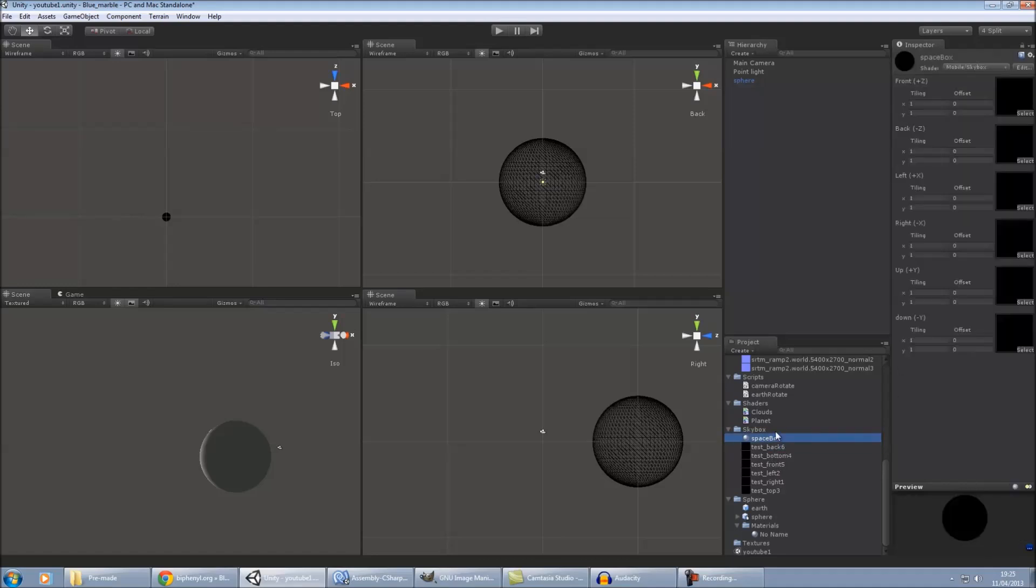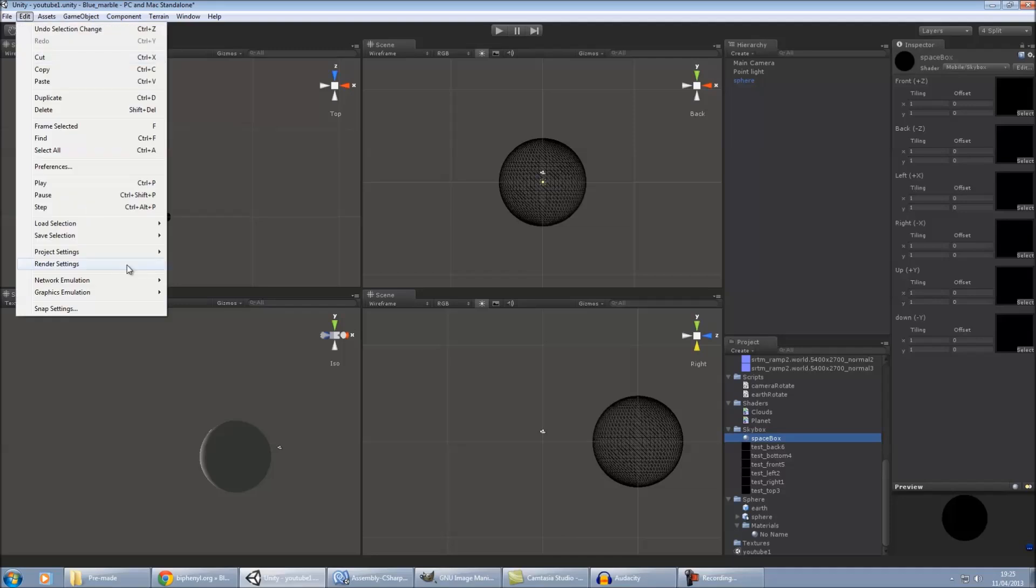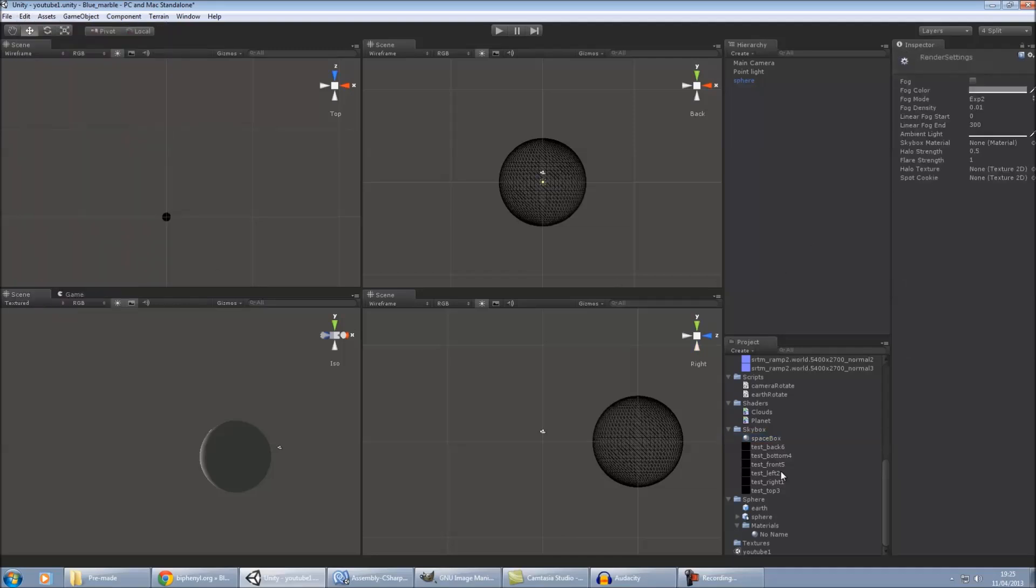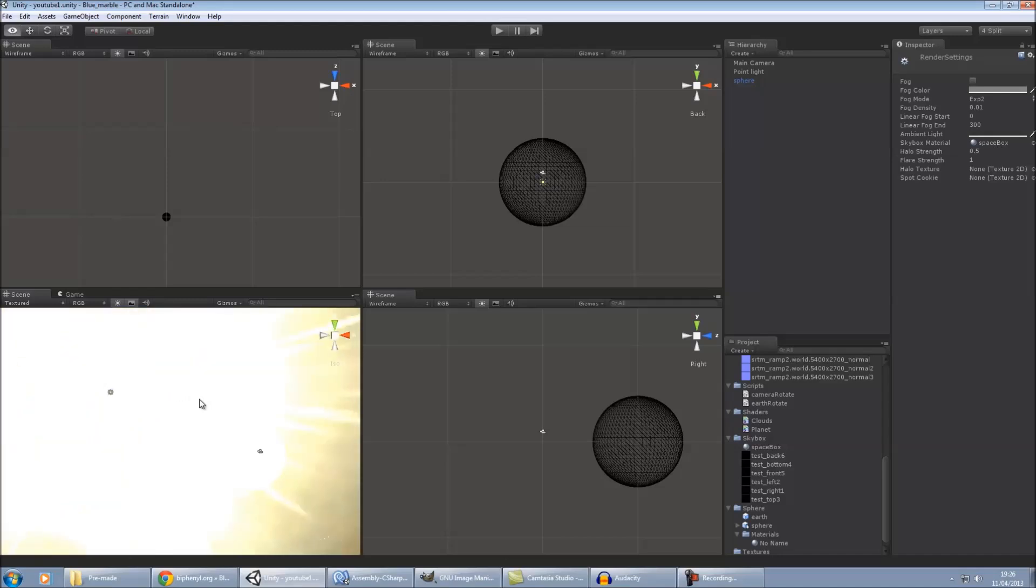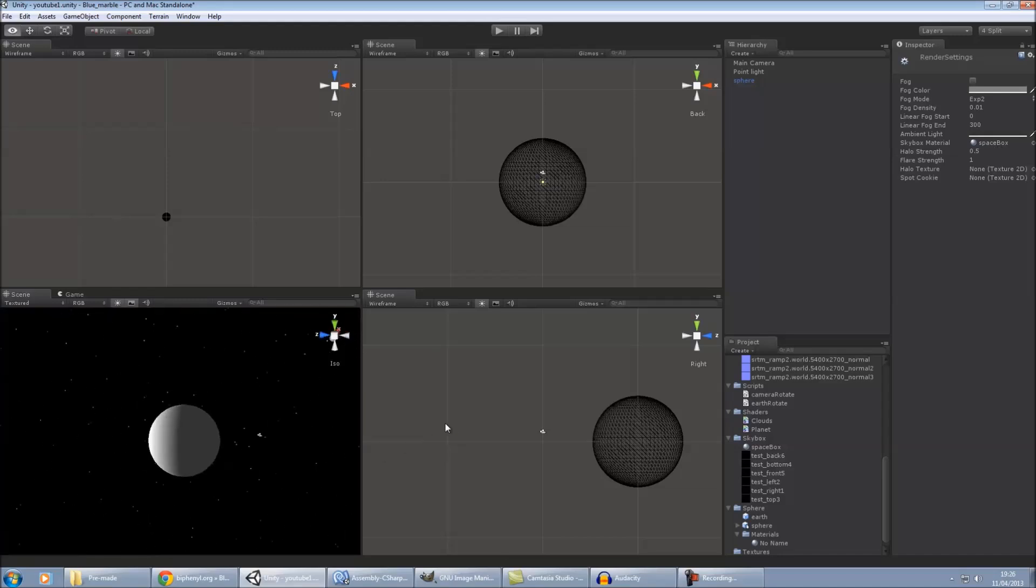So back should be front, left should be right, and right should be left, and so on like that. So once you've done that, you can just apply your skybox to the scene. Or spacebox. There we go. There's mine.